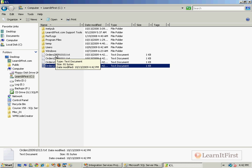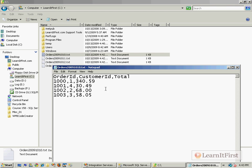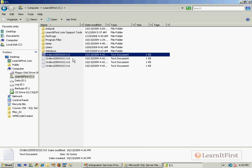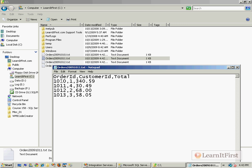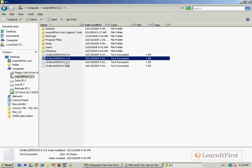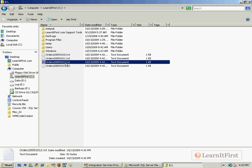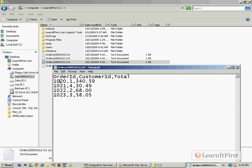Now I want to show you something about each of these files. Three columns: order ID, customer ID, total. 1,000, 1,001. That's 10. 11 has a 1 as the third digit. 12 has a 2 as the third digit. And 13 has a 3 as the third digit.